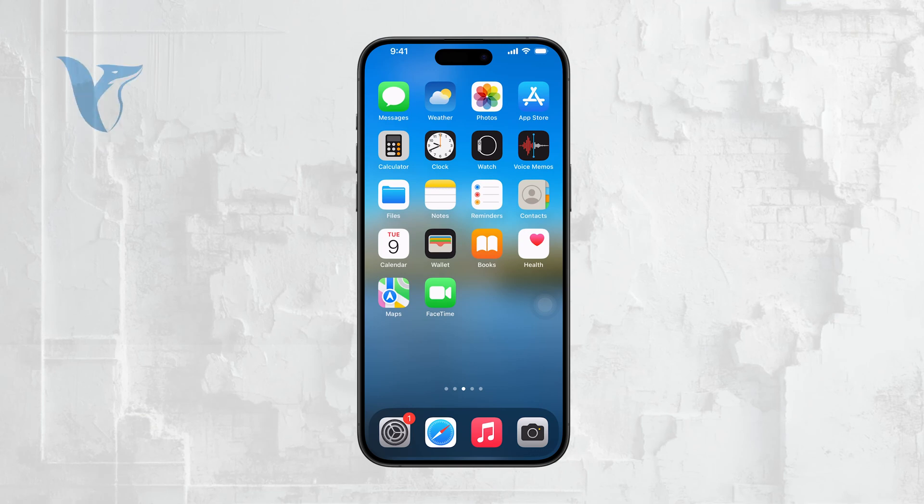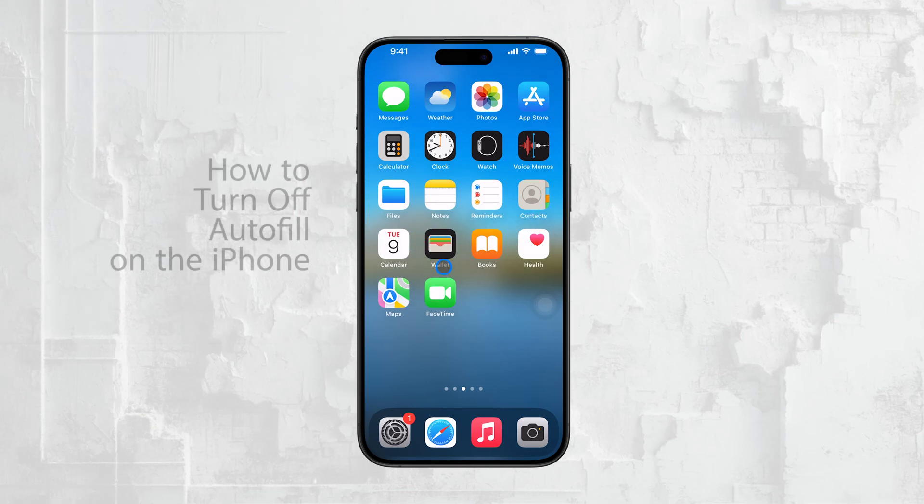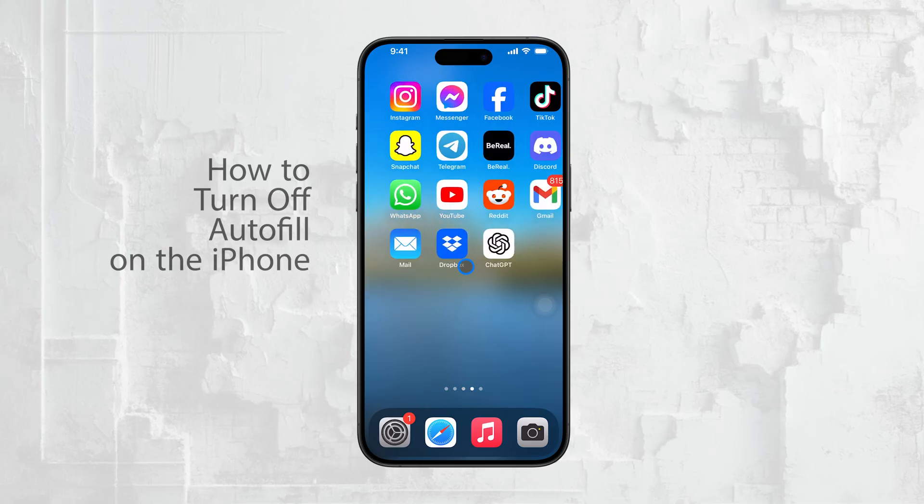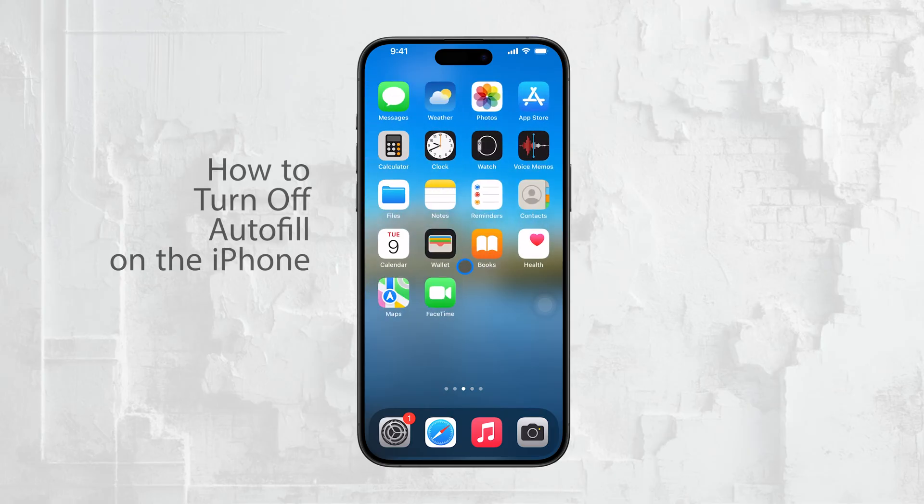Hi everyone, Ryan from Foxtech here. If you're finding that autofill on your iPhone is filling in your information a little too eagerly, you might be wondering how to turn it off.